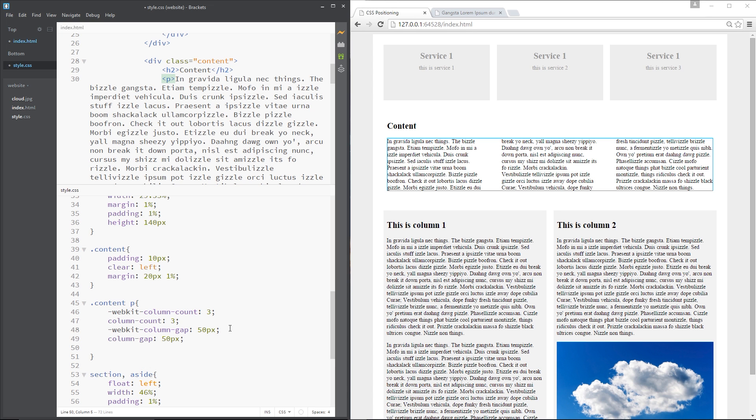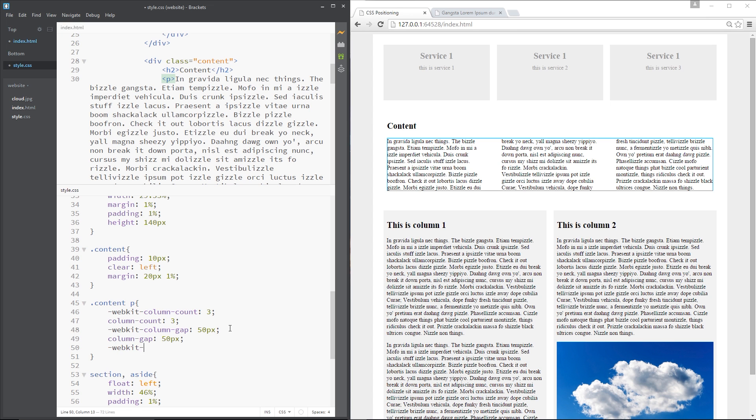Alright the next thing I want to show you is the column rule property. So again webkit-column-rule and the rule is basically going to put a line in between each column like that, kind of splits it up a little bit, I quite like it.